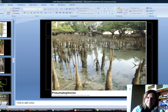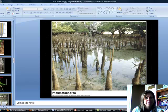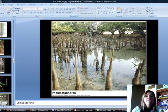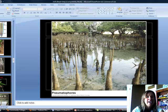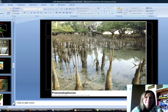The next type is called pneumatophores — 'pneumo' usually has to do with lungs, and these act like the lungs of the plant. The ones you see here are actually from the trees in the background. These are growing because the trees are in a very anoxic swamp, meaning no oxygen. So these pneumatophores come out and grow above the water so the plant can actually get oxygen in order to survive.